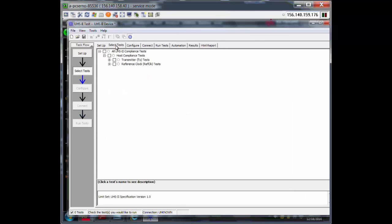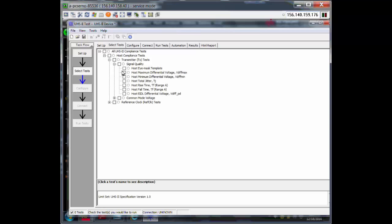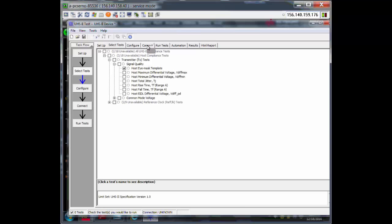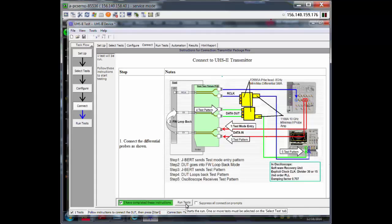Once you have selected one of the tests, the connection diagram appears that tells you how to connect it. And once you have done that, you can click on this and run the test.